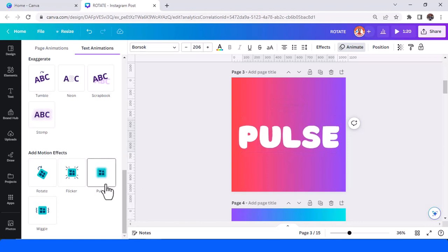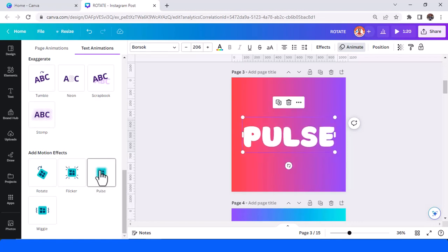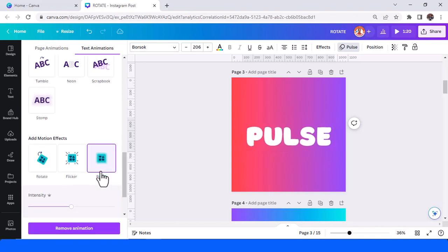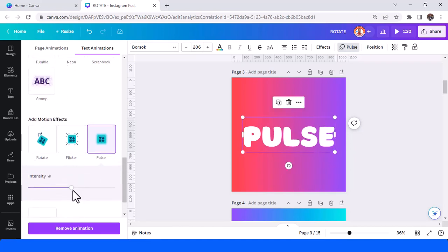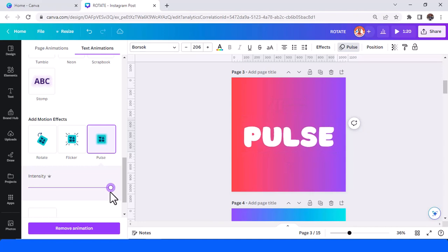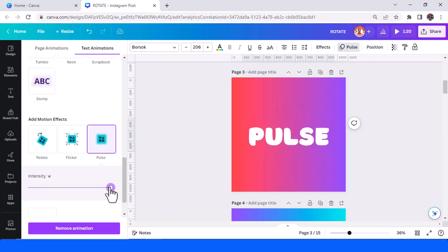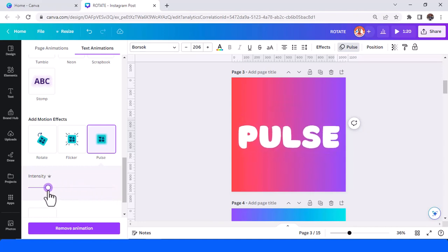And then the third is pulse. Just tap pulse here, so your text will like a bit of heart. You can adjust the intensity. It's like a bit of music here.